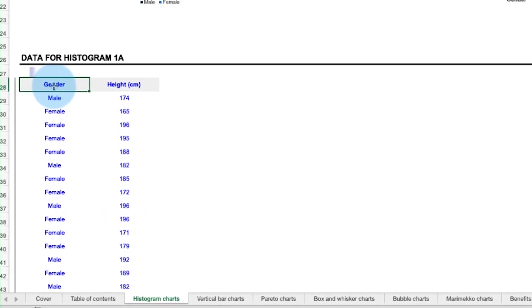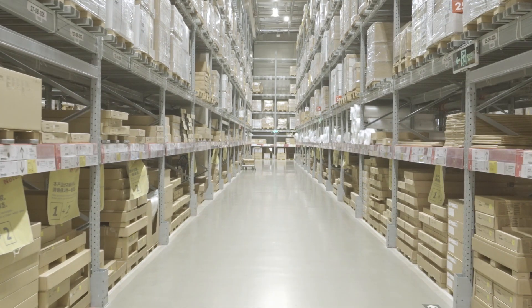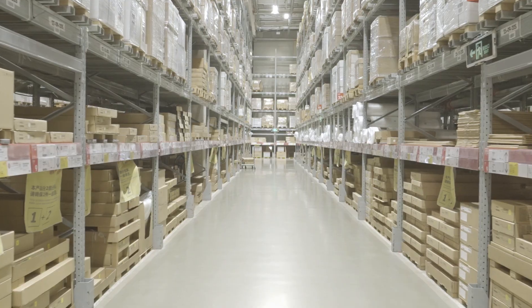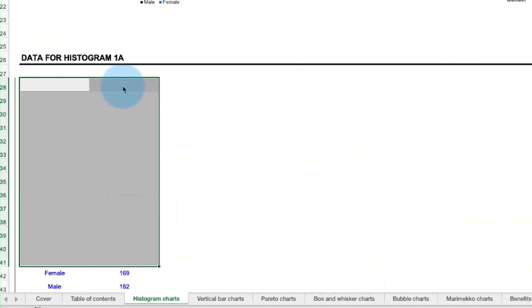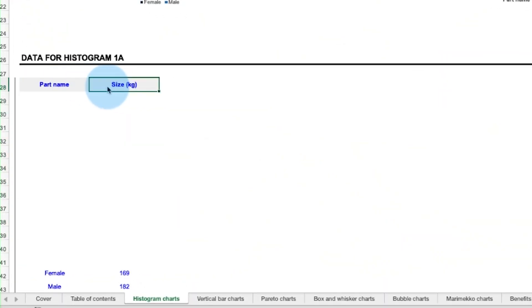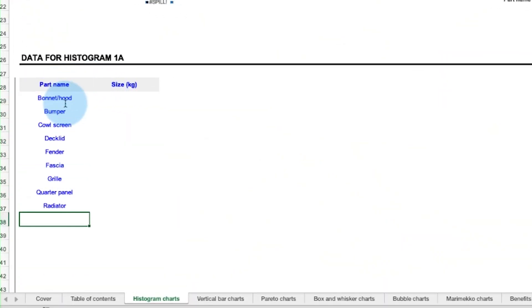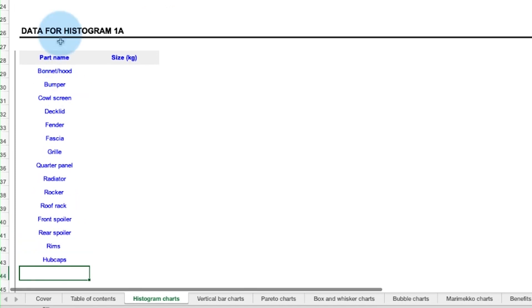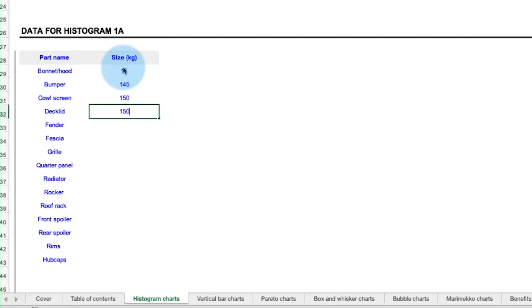But remember, these inputs can be customized to anything you want. Say you run a warehouse and you want to organize related parts by their respective sizes. Just delete the inputs in blue and replace it with your specifications.